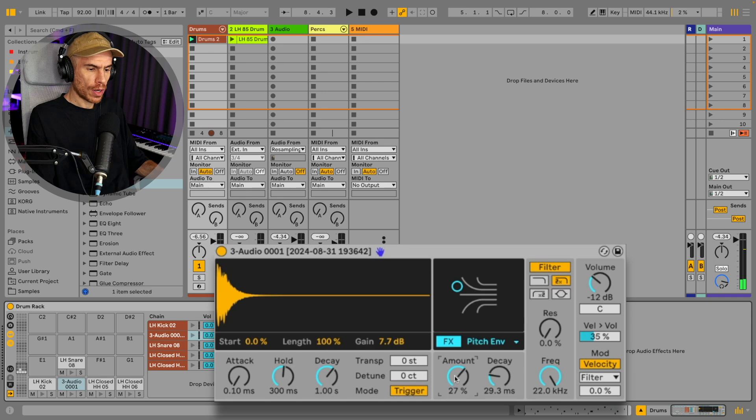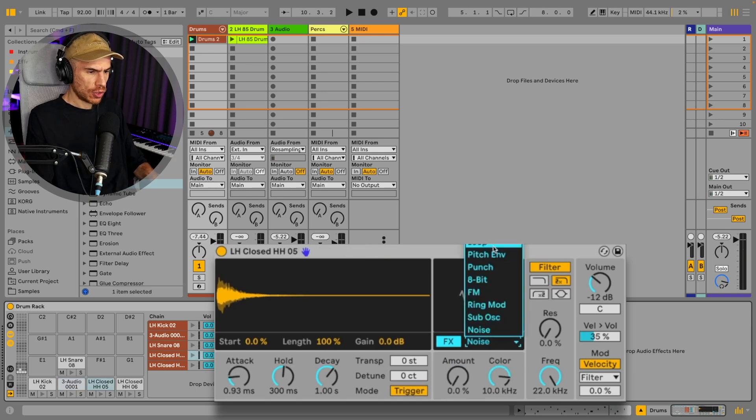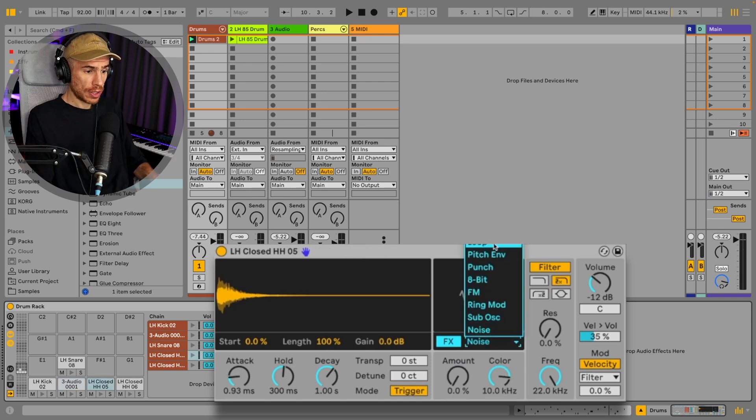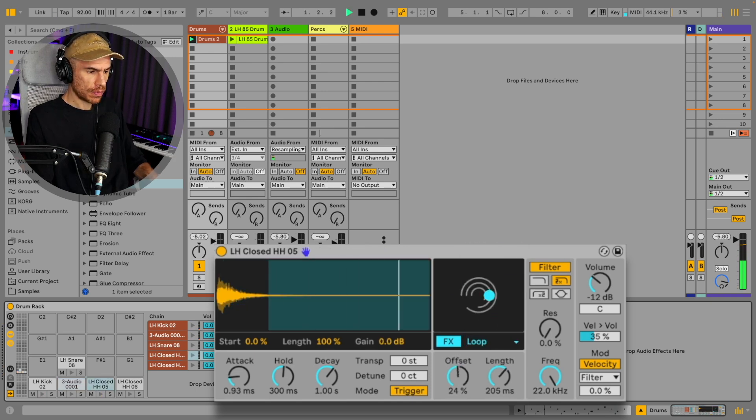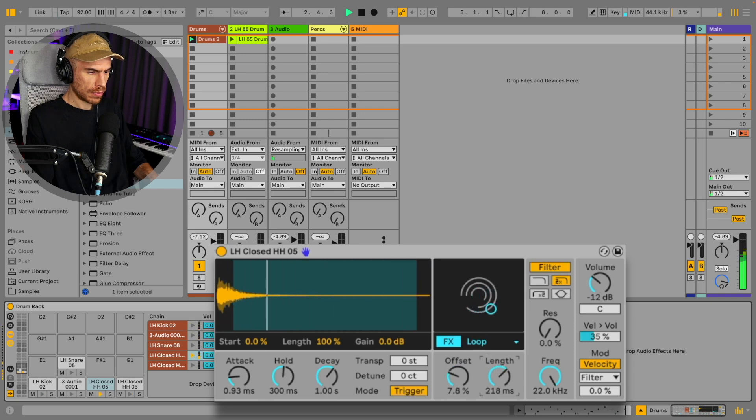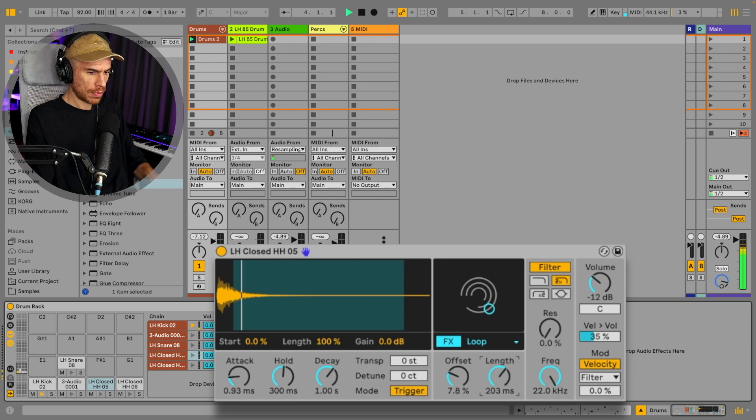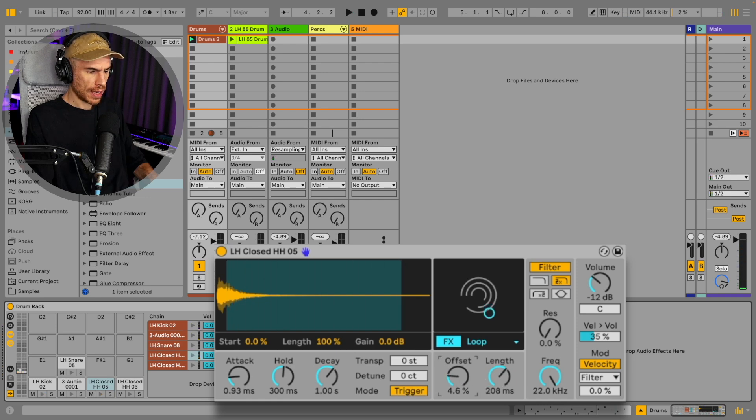Again, I don't want to overdo it. So with the high hats, we can try something with the loop. If we can find a nice loop, it can add to the groove.